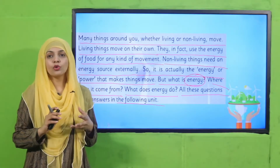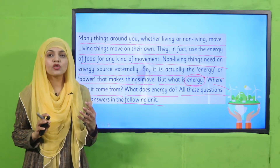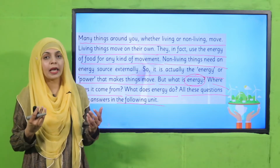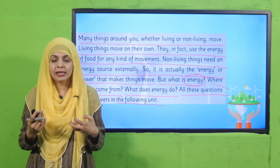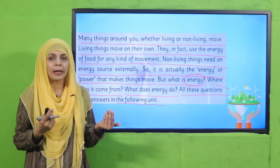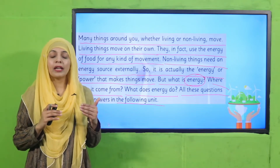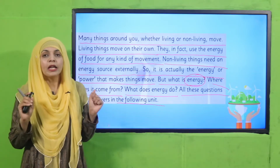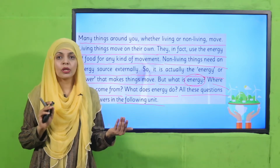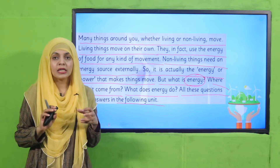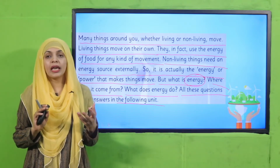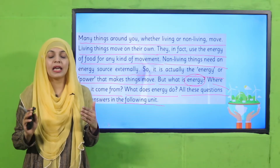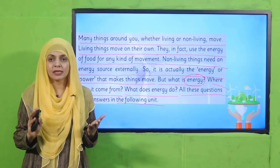Whether living or non-living, all things move. Living things need energy, which their body provides — that energy comes from food. Plants make their own food, while animals and human beings need to eat food to perform different functions. Non-living things need an external energy source for movement. This energy is required to make them move — where it comes from, what it is, and how it helps non-living things move will all be discussed in this unit.